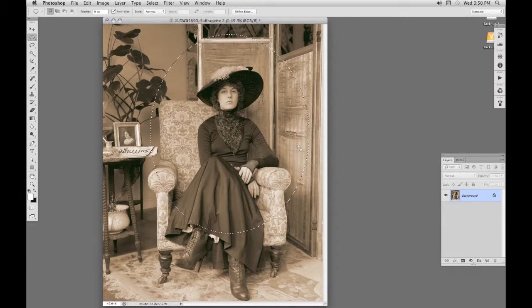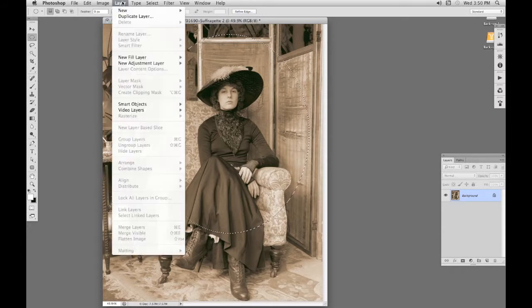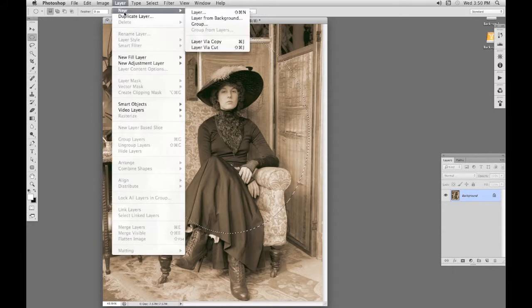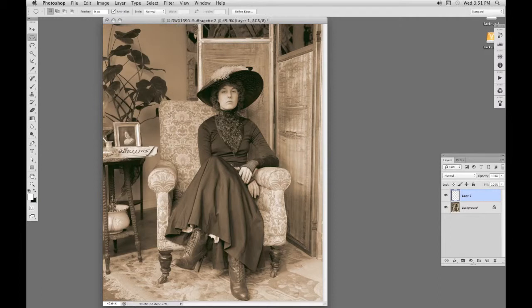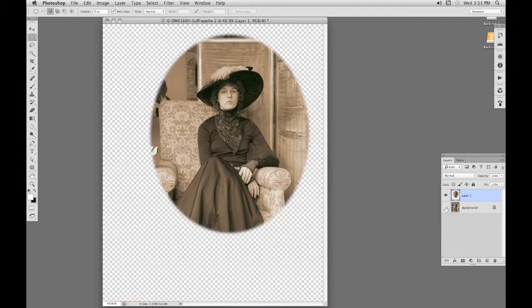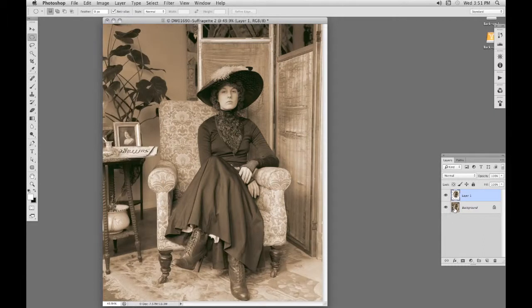Now I'm going to put this onto a new layer, which is Layer, New, Layer via Copy, Control J or Command J on the Mac. If I switch off the background in the layers panel, we can see the feather now. That's quite enough.